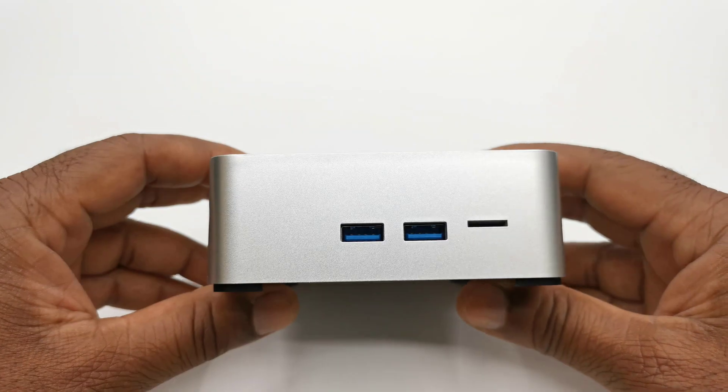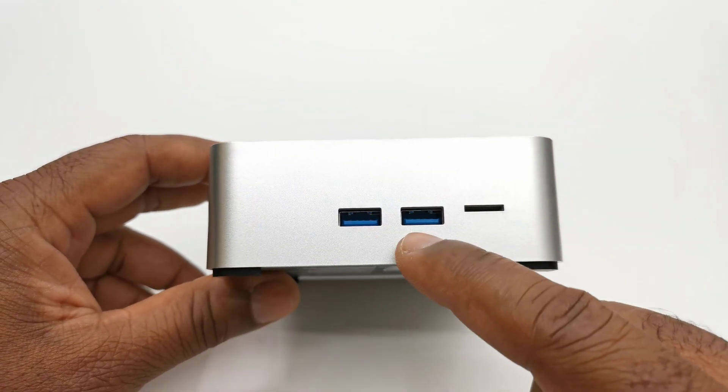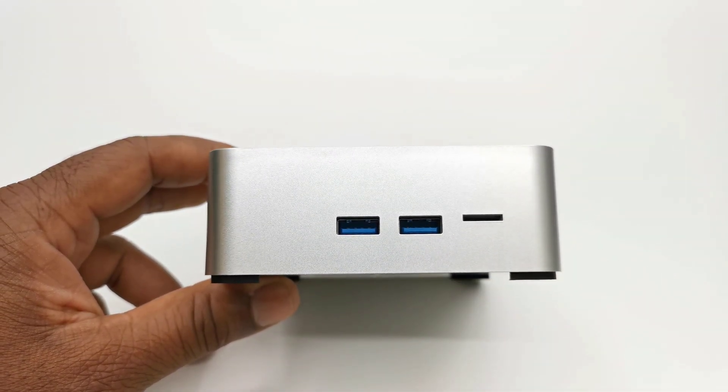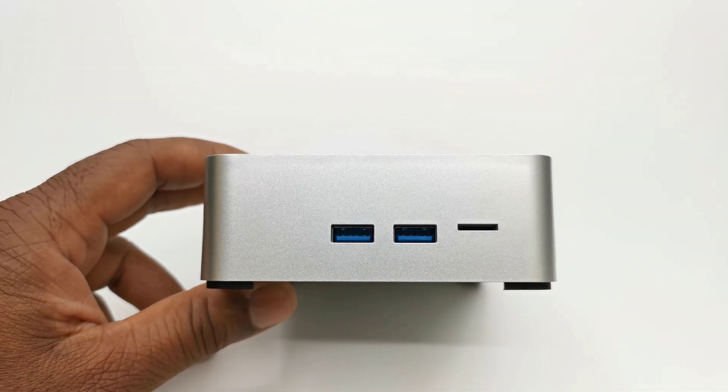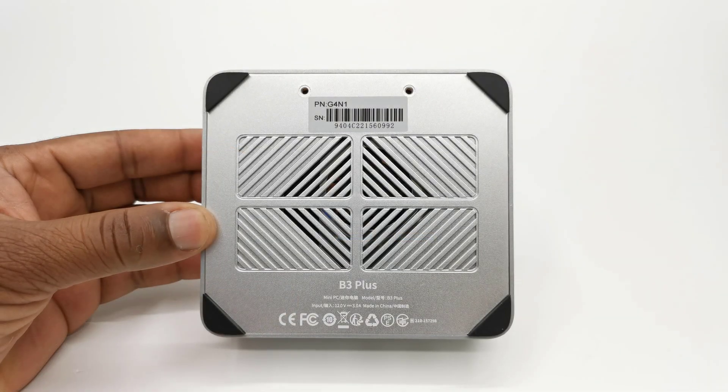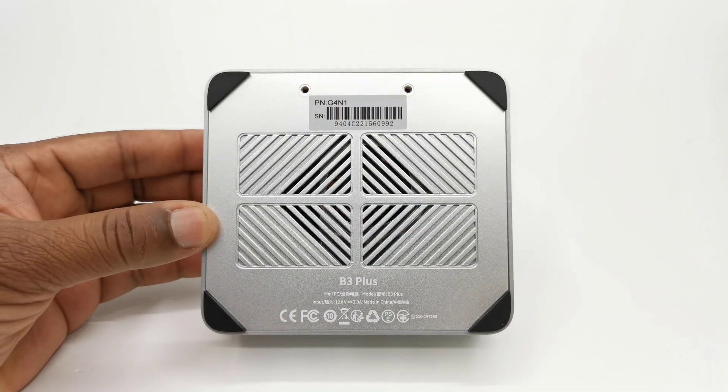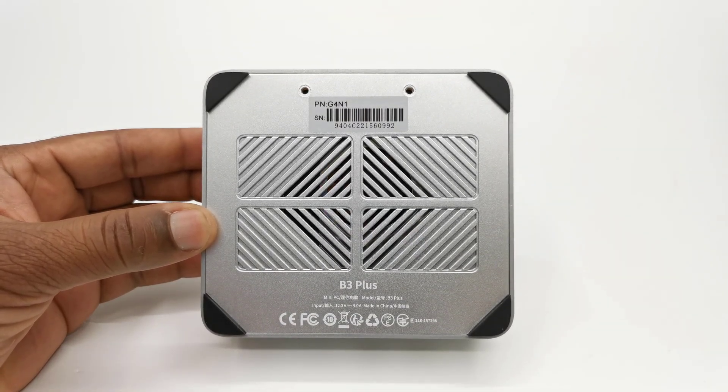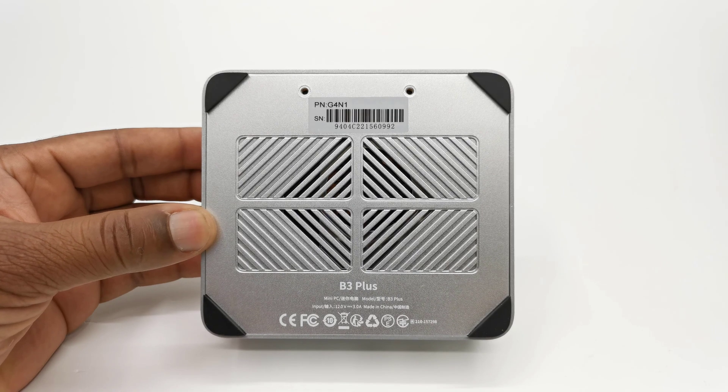The side has two more USB 3.0 ports and a micro SD card reader. The base has lots of ventilation holes for its internal cooling fan.